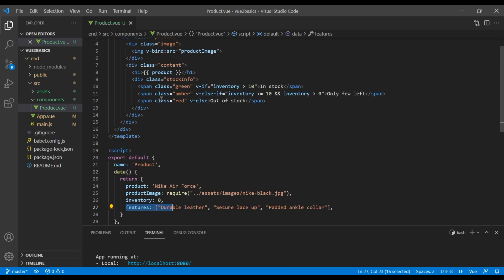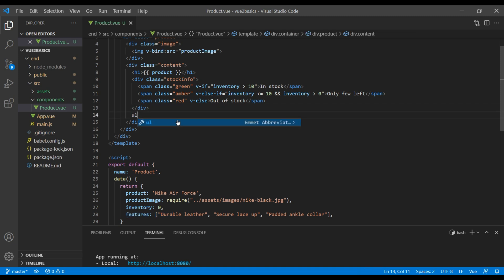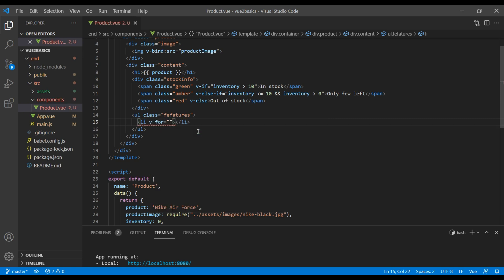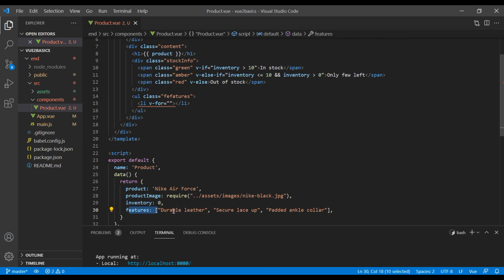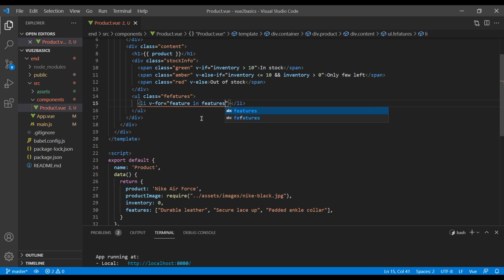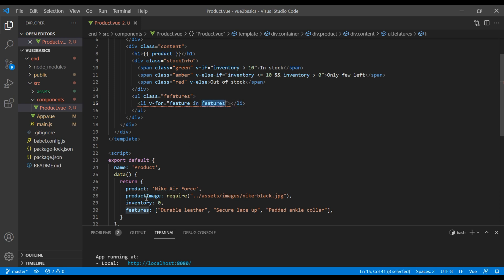Just after the stock info div, let's create a ul with a class called 'features' and an li inside it. Inside this li we're going to add the directive called v-for, which loops through the entire features array to show the product details. Here it will be 'feature in features', where 'features' is the array name.